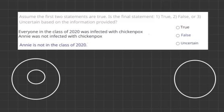Assume the first two statements are true. Is the final statement true, false, or uncertain based on the information provided? We're going to go through the first two statements, simplify and write them out below, and then see if our final statement matches up.